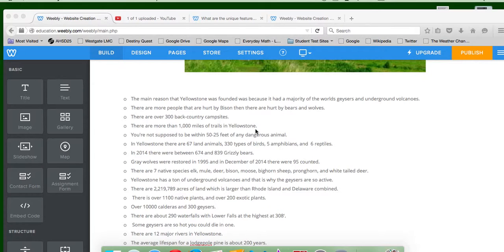There are over 300 backcountry campsites, and there are more than 1,000 miles of trails in Yellowstone, so that's a lot of trails.